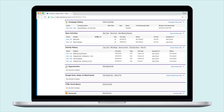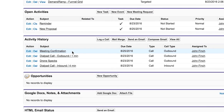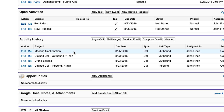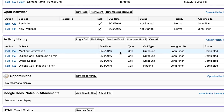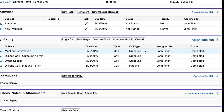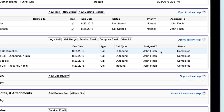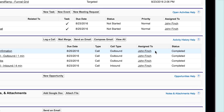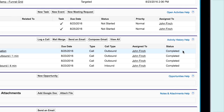Under Activity History, your completed tasks will contain the following categories: Subject, Start Date or Due Date, Call Type, Inbound or Outbound, Assigned To, and Status of the Activity.